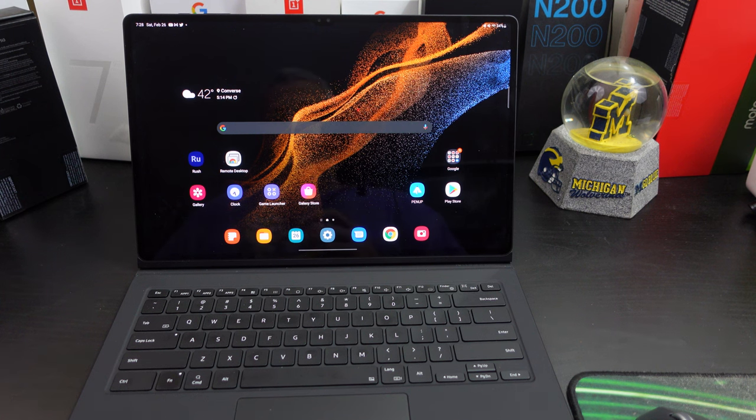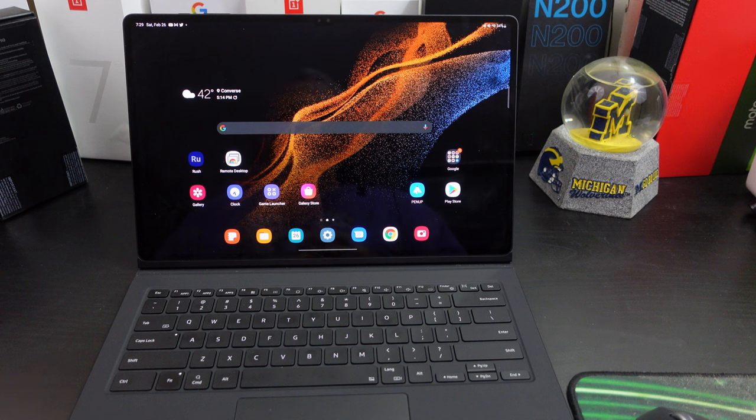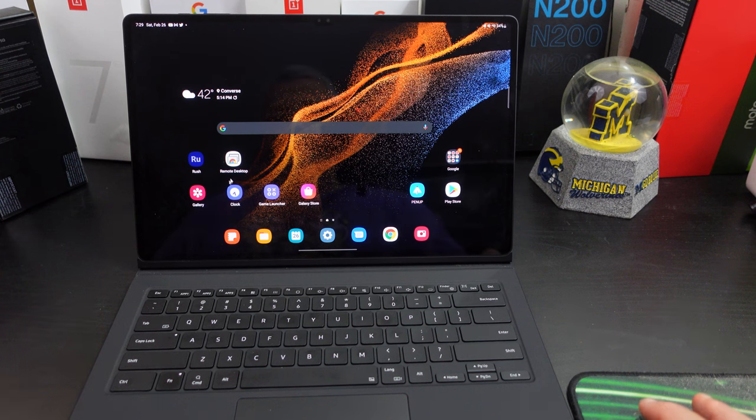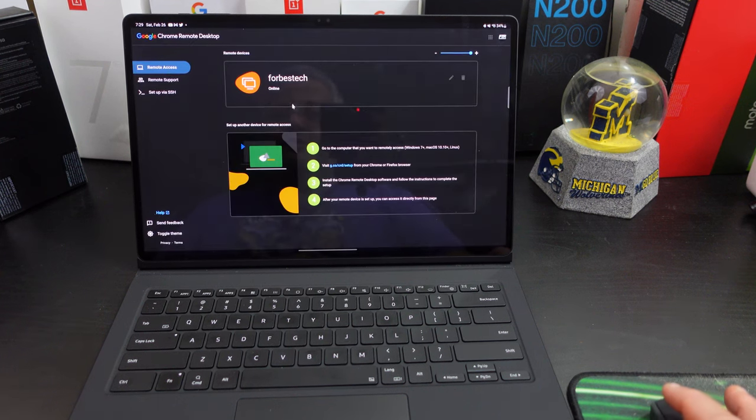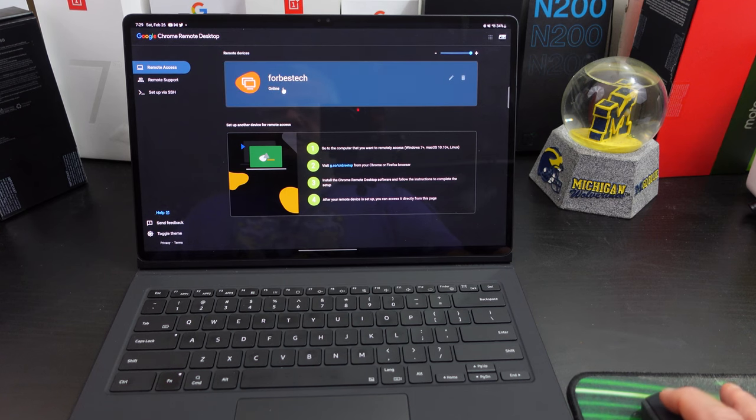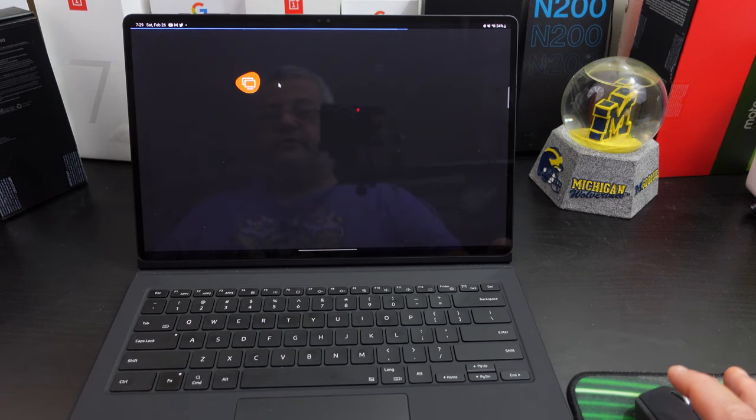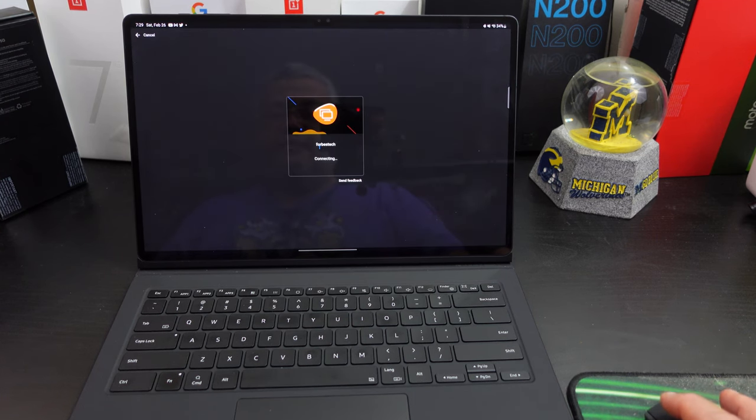Once you do that, you can come here and download the remote desktop app right here. And what you do is click on it, it will tell you, you can name your computer. So I named it Forbes tech, why not?